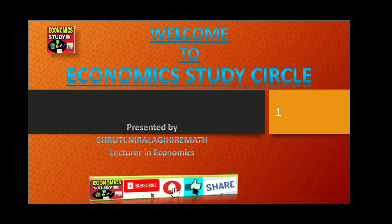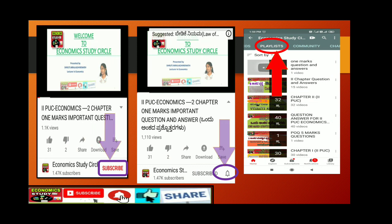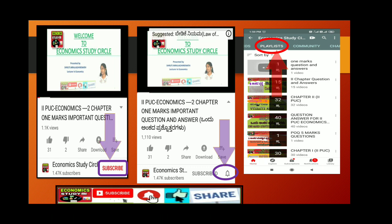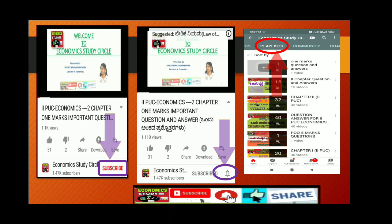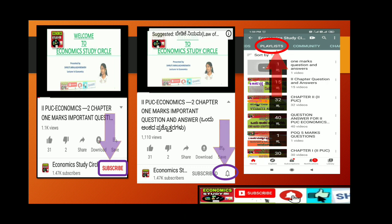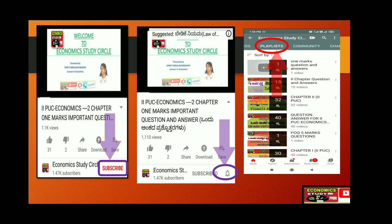Hello students, myself Shruti Niralgi Hiremat, lecturer in economics. I would like to welcome you for first PUC classes. If you are visiting my channel for the first time, please subscribe and press the bell icon for more videos. Visit my channel playlist to get more videos and please watch the full episode to get accurate information.